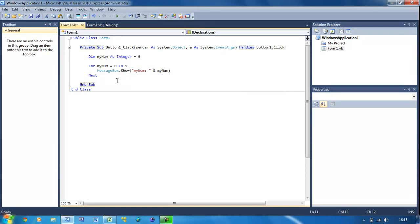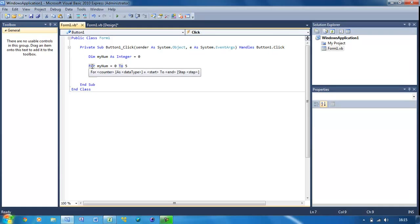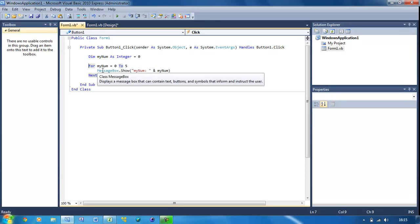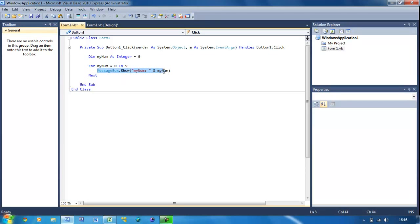So basically what we're doing here is this is a bit like an if statement but it includes like a counter. So when mynum equals between 0 and 5, then it's going to show a message box with mynum. And what this will also do is when it goes to next it will increment it by 1.